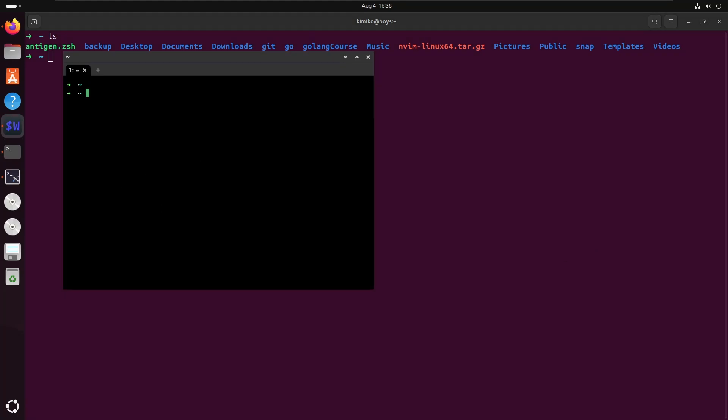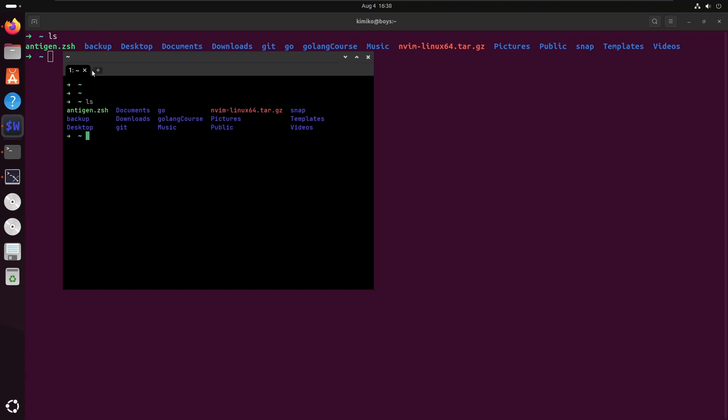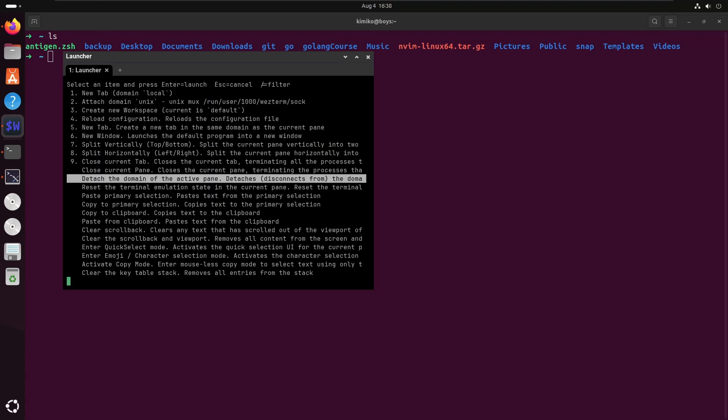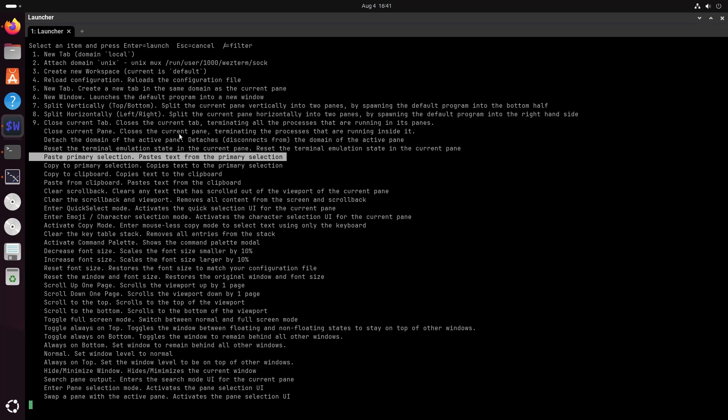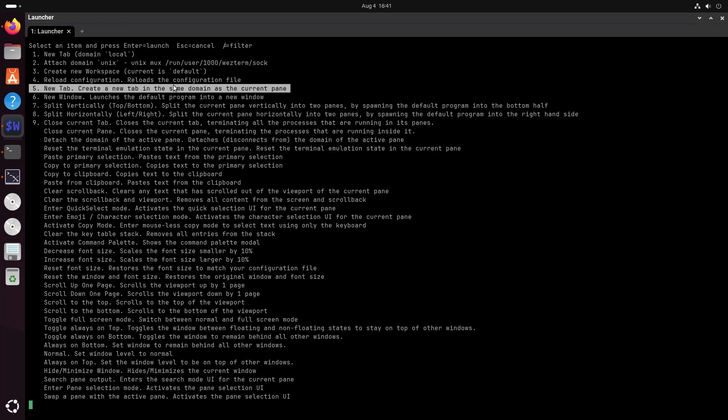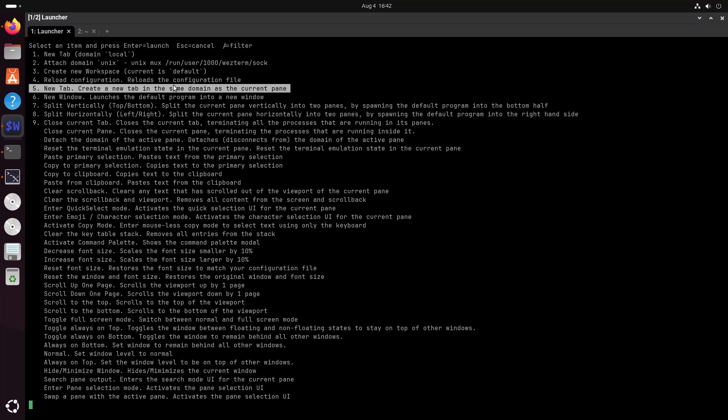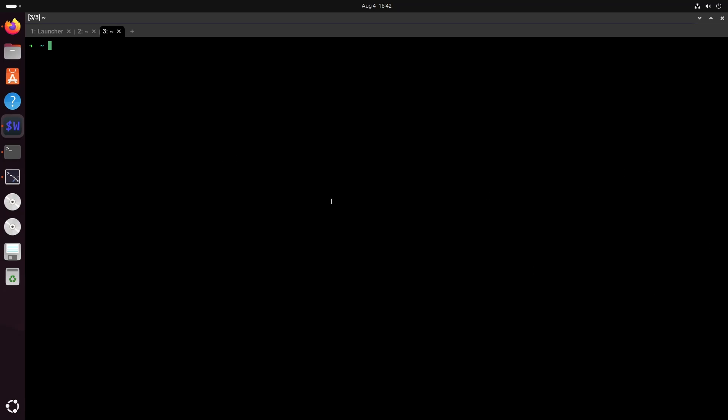If you open WezTerm now, you will see it's a black screen and you have options — you can right-click to see multiple options. To create a new tab you can use Ctrl+Shift+T, and to move around tabs you can use Ctrl+Tab. But this is a plain black screen and we have to make it a bit better with a theme and add various options like scroll back.